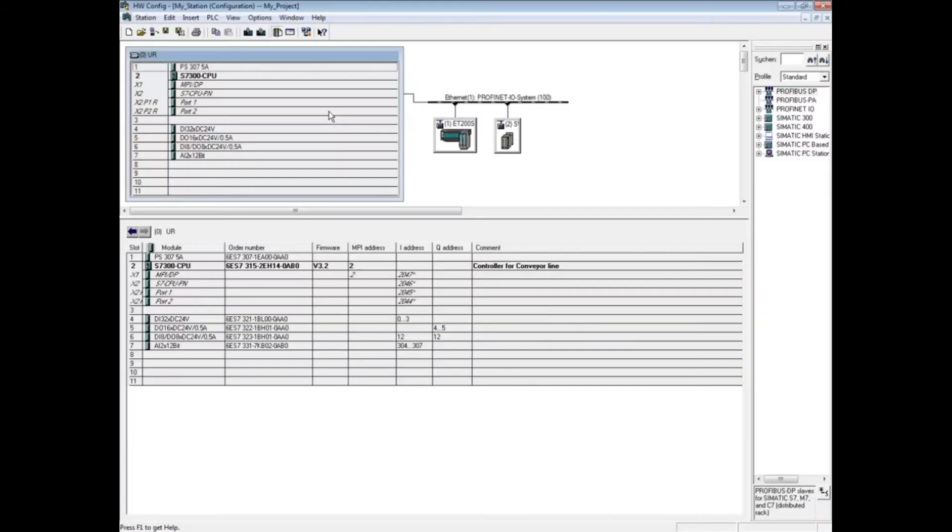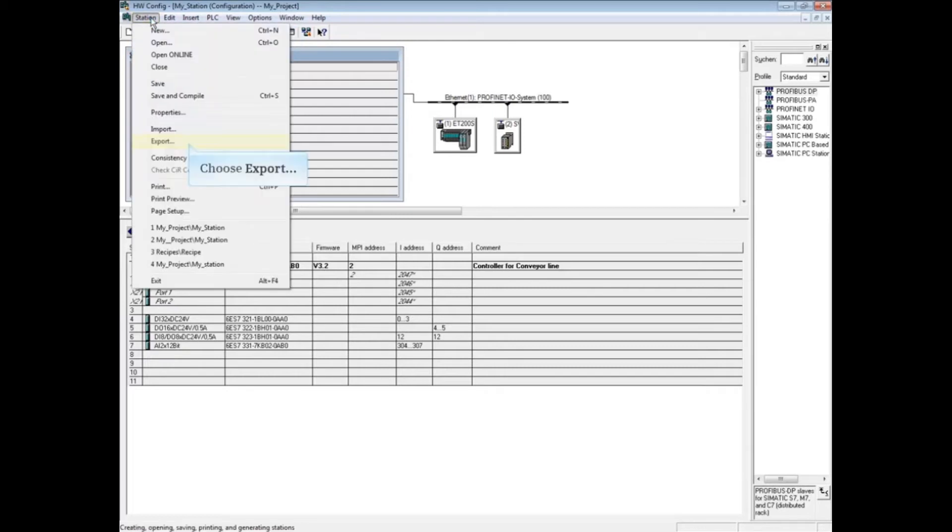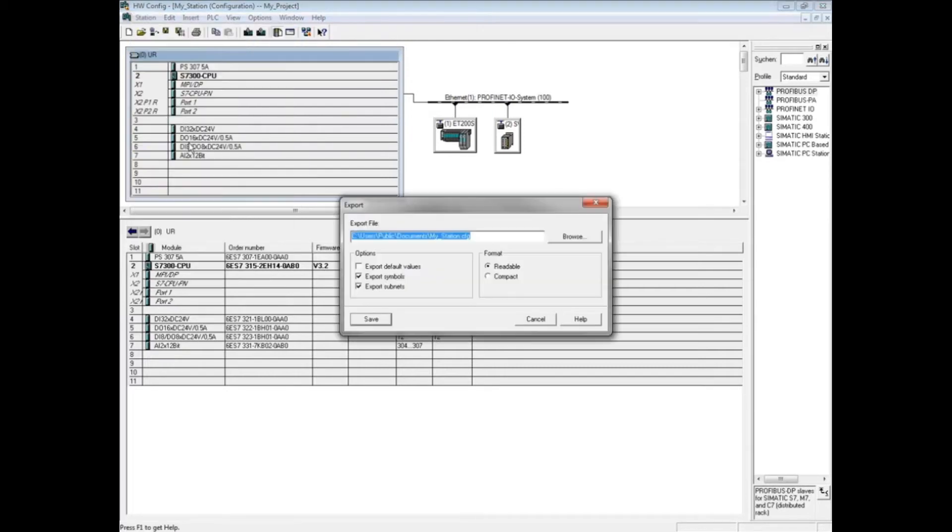In the hardware configuration editor, select the station menu and choose export. In the export window that pops up, browse to a file storage location.